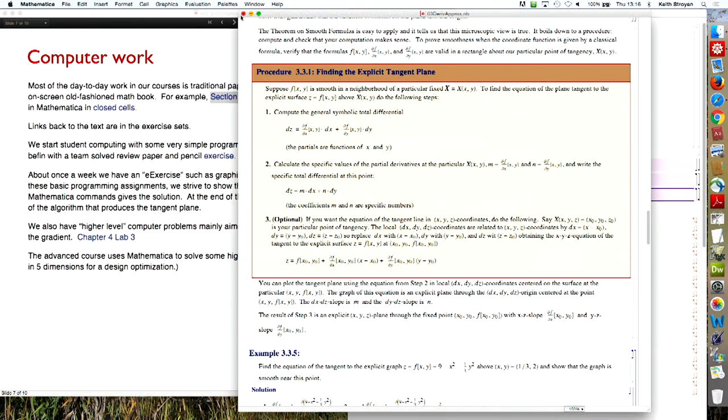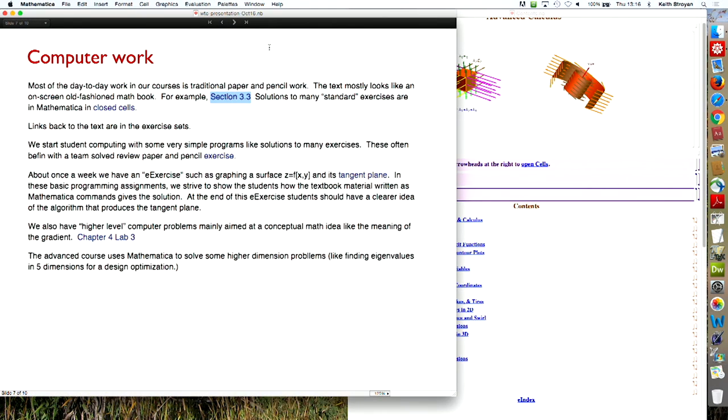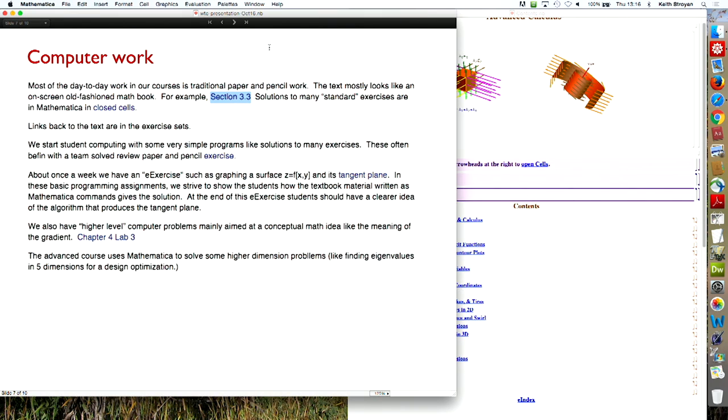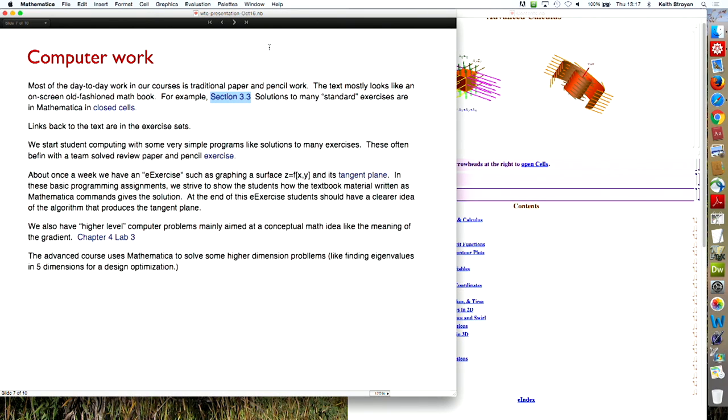So there was a procedure here for finding the tangent plane and so forth. But we do do some computation. And not really a lot. About once a week, we have a computer exercise. And they kind of vary from basic things where we show them how you implement a computer. How you implement on the computer something they've solved by hand. So this is sort of get them started programming. So they learn how to calculate the equation of a tangent plane. And then a little later, they learn how to make that into a program that draws a tangent plane, computes it with Mathematica and draws it.